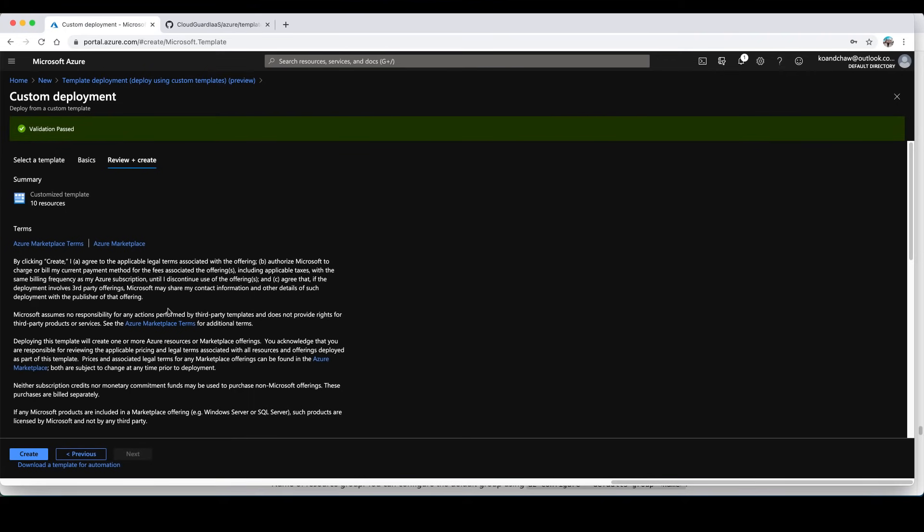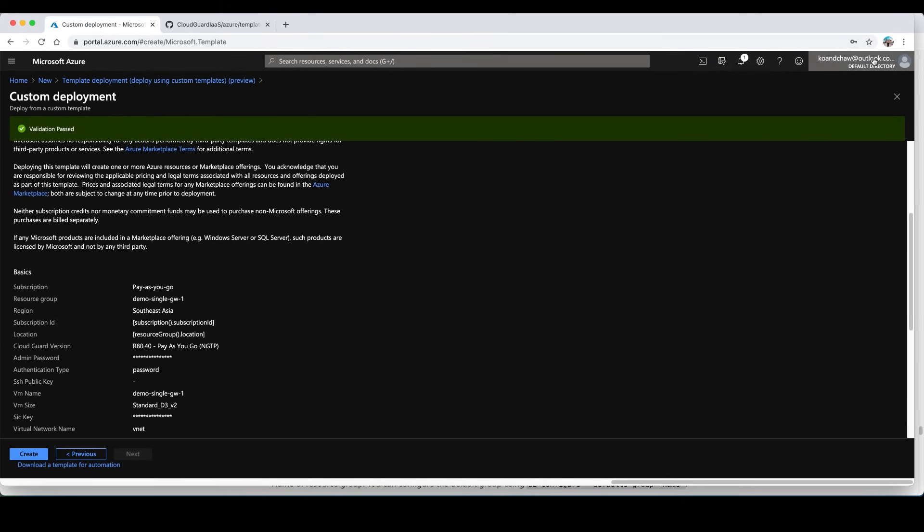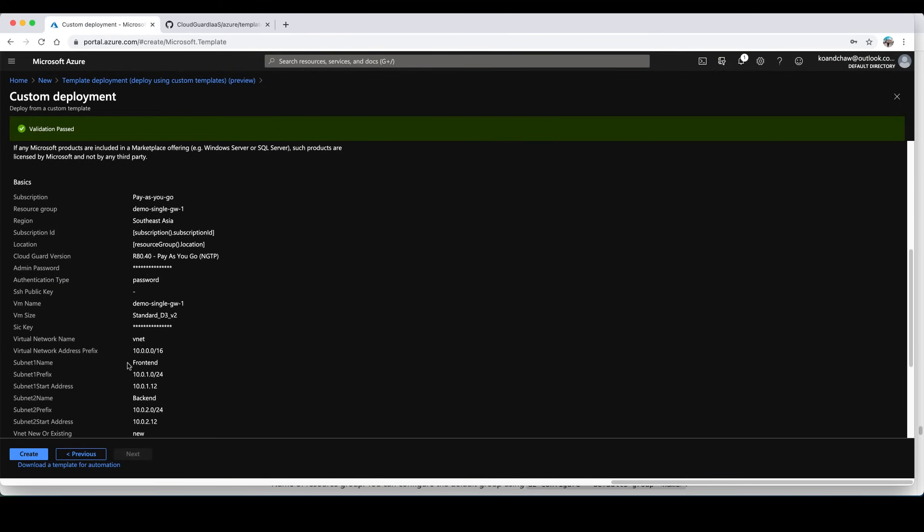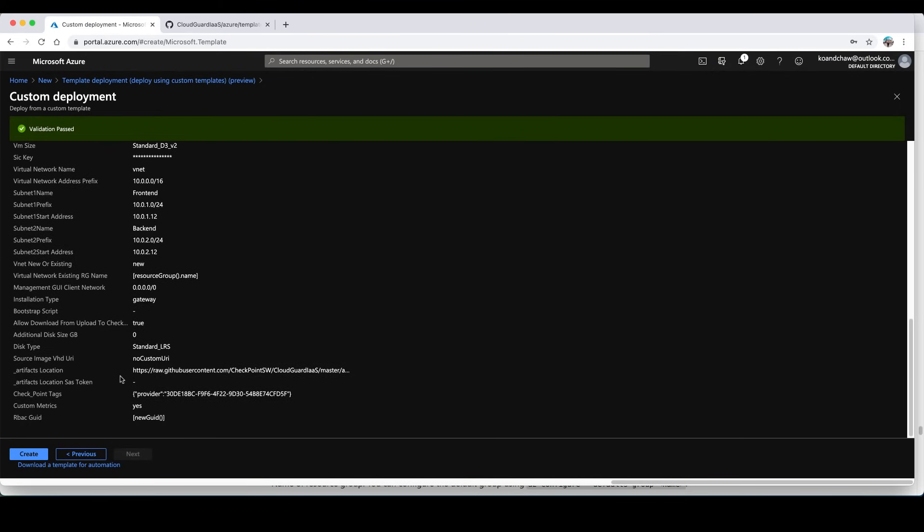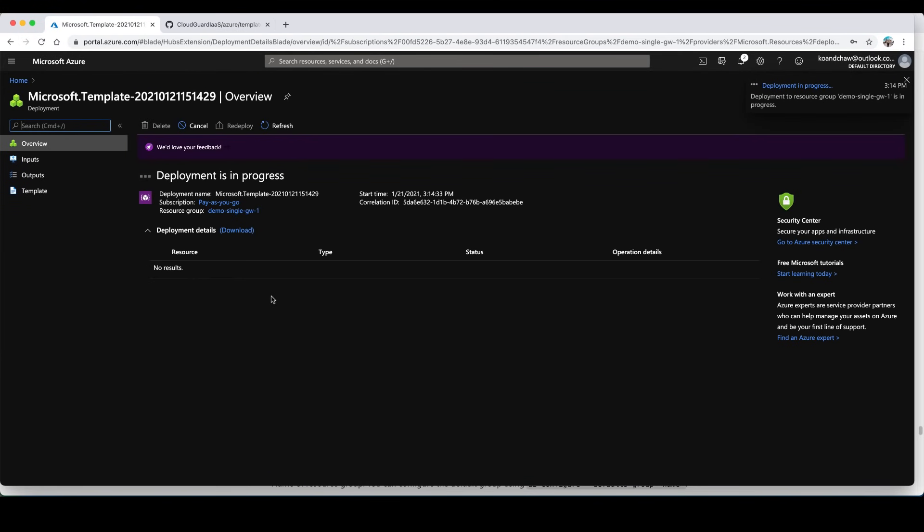Validation passed. Now that the validation has been passed, we can create and go ahead with the deployment. Just click on create. Now we can see the deployment is in progress. It's been initialized and it is running. What I'm going to do is pause the video and come back once the deployment is completed.